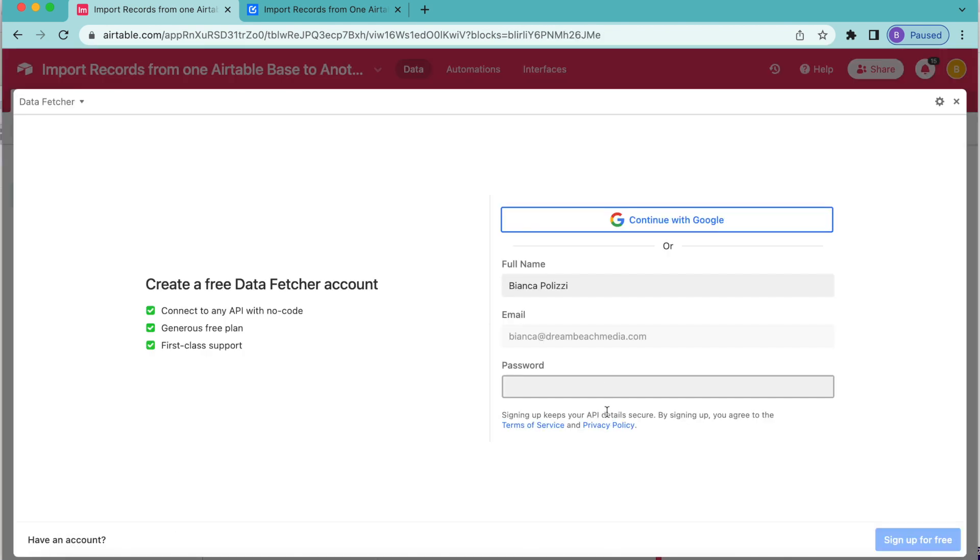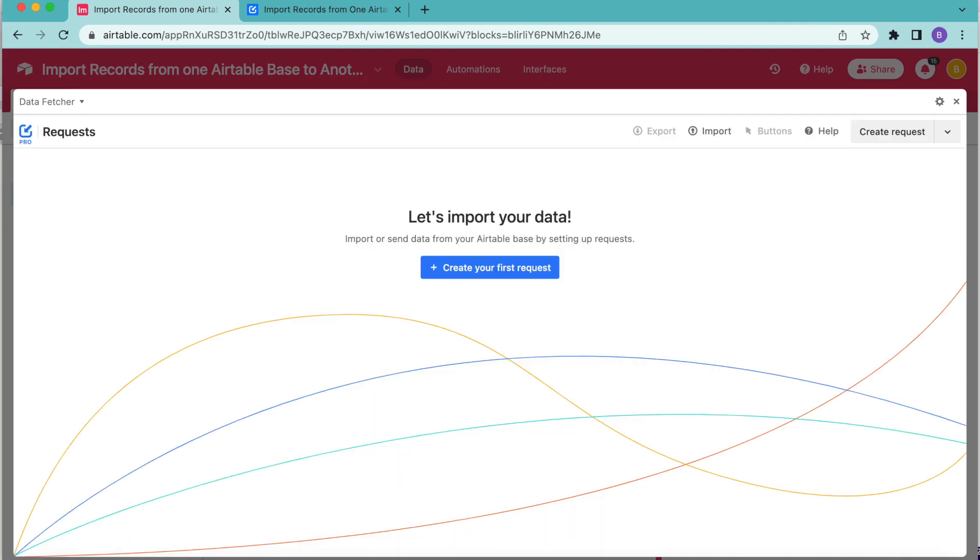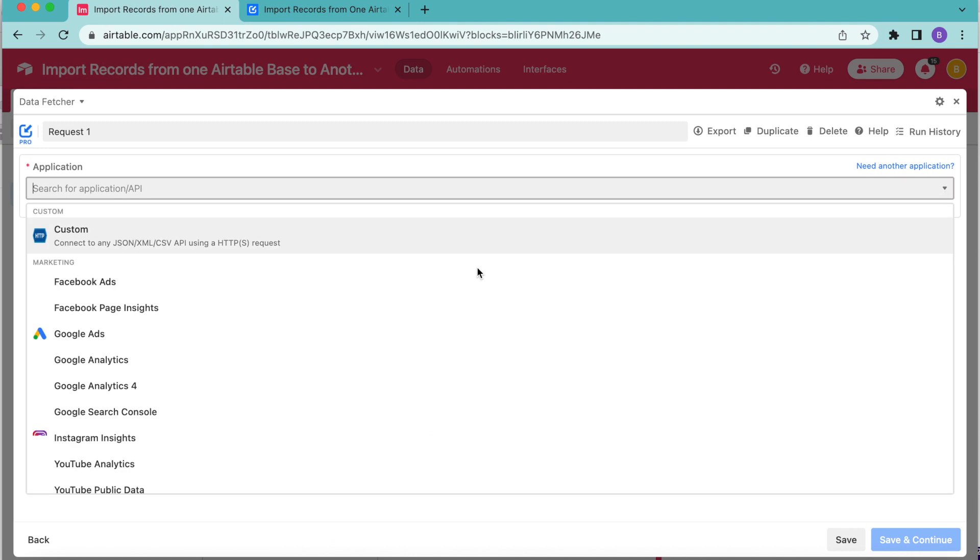Now you can either create a free data fetcher account or you can simply continue with Google. Now it's time to import our data. If you select this big blue button, create your first request, that will bring you to the following page where you can title your request and we're going to do so as fetch social records.